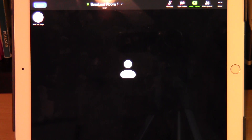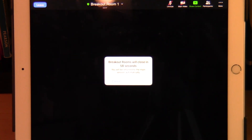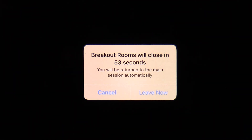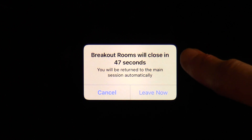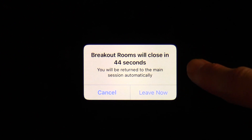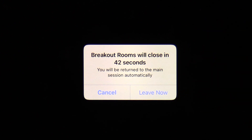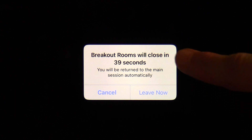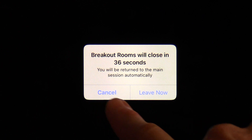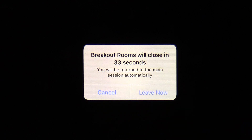When your professor wants to see everyone back in the main Zoom room, your professor will close all the breakout rooms. Again in the middle of your screen you'll have a new window that pops up. It will show a countdown: 'Breakout rooms will close in 47, 46, 45, 44 seconds,' and 'You will be returned to the main session automatically.' Below that you'll see 'Cancel' and 'Leave Now'.